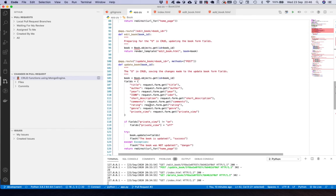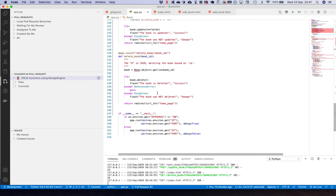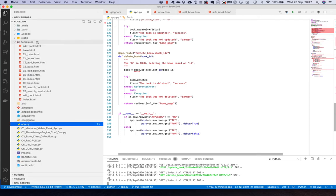We've covered create, update and delete of a book. We could finish there, but I'd like to add a few additional components. We're going to cover the Flask debug toolbar, then create a search function as well as pagination, because with thousands of books we want to be able to view them in a decent manner.